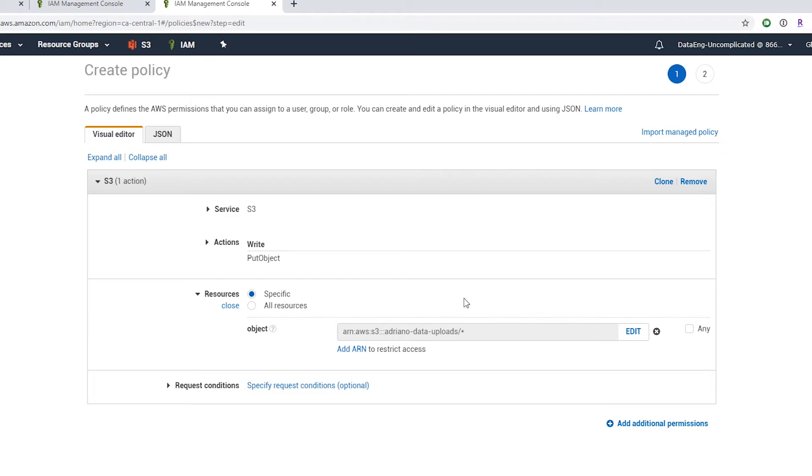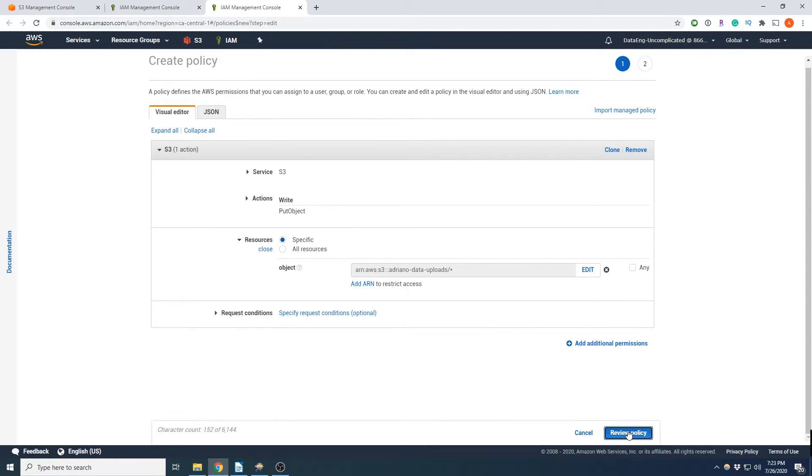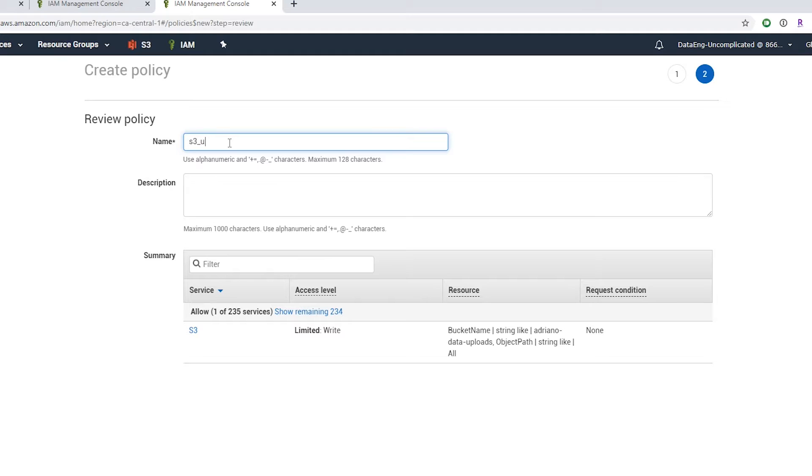Okay, now that looks good. And we're going to move forward to review policy. We'll need to provide a name for this policy. So let's call it S3_uploader.